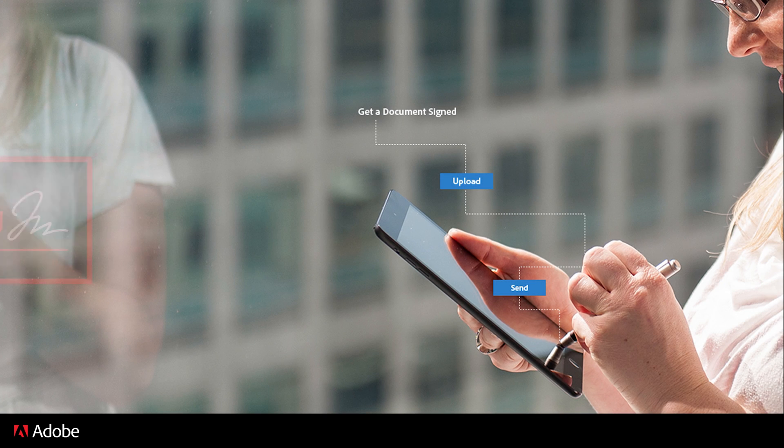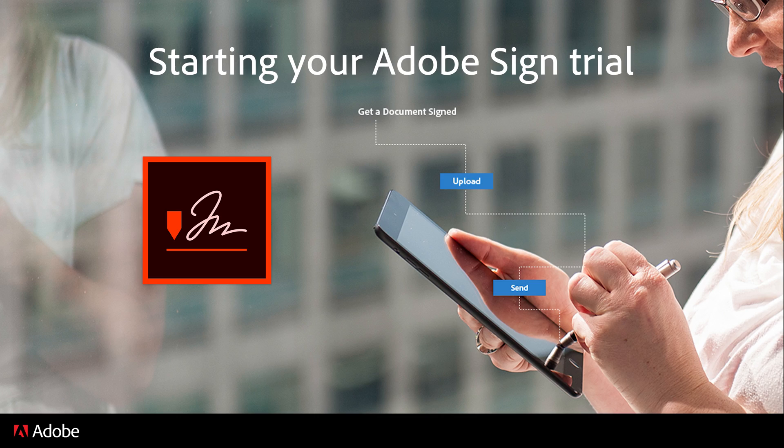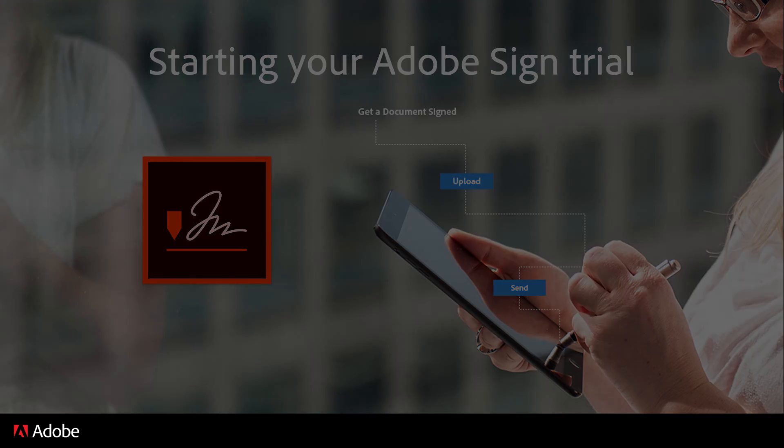With Adobe Sign, signing and managing documents is a fast, simple experience. What is also fast and simple is trying out Adobe Sign with our free trial.